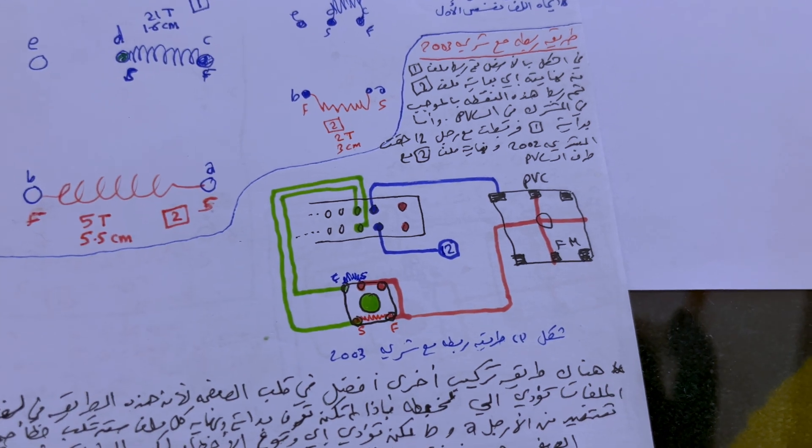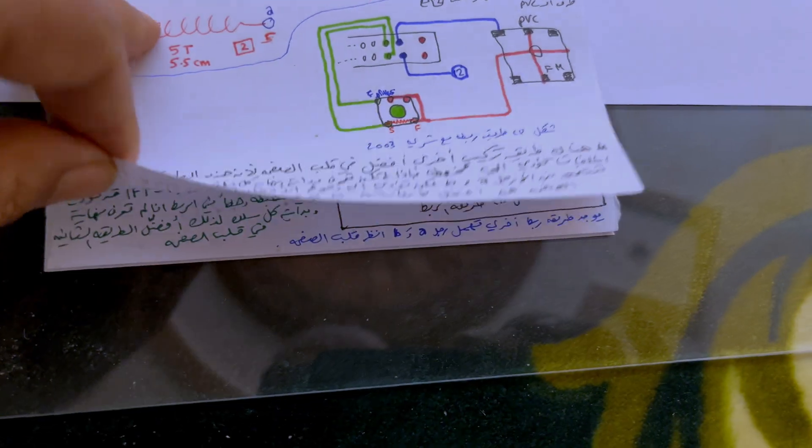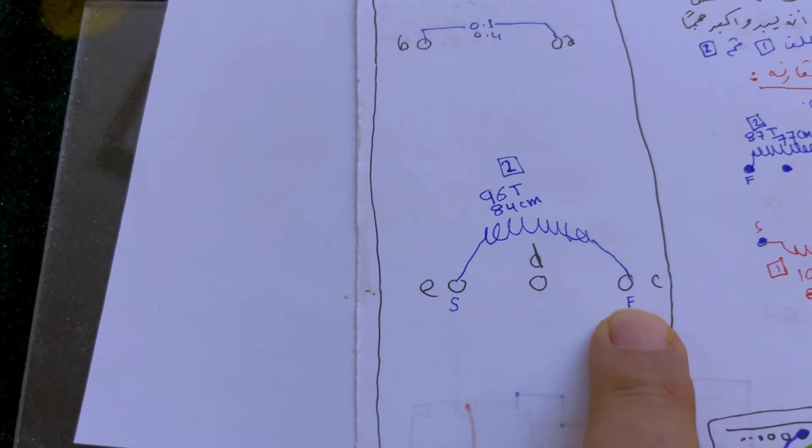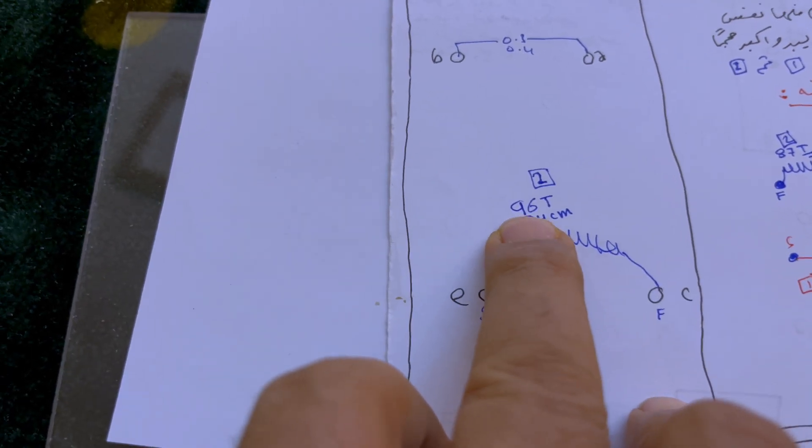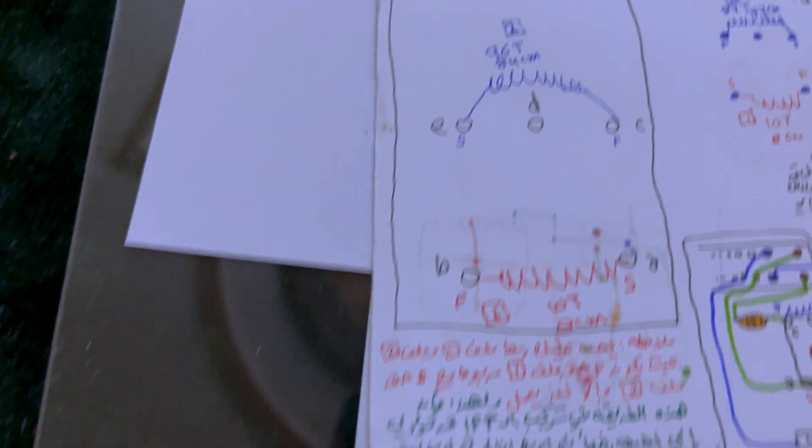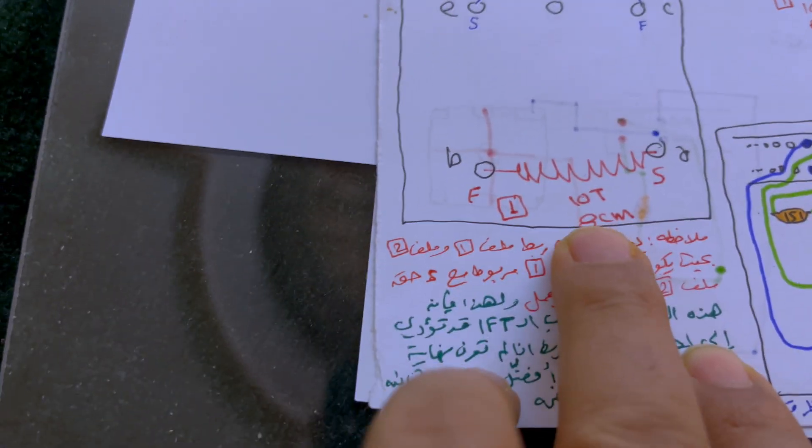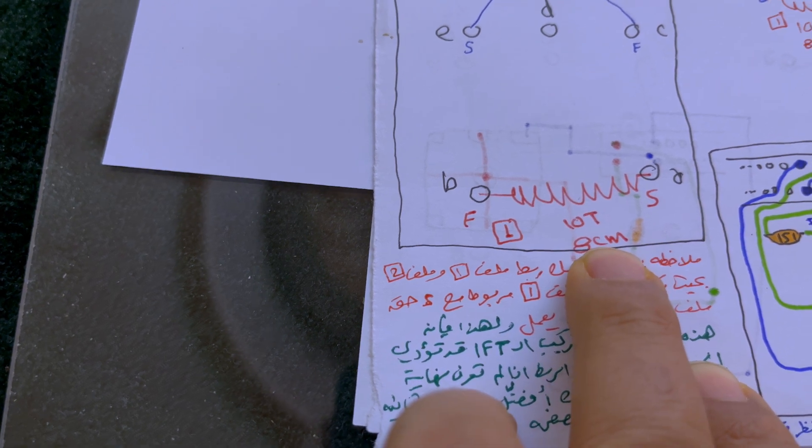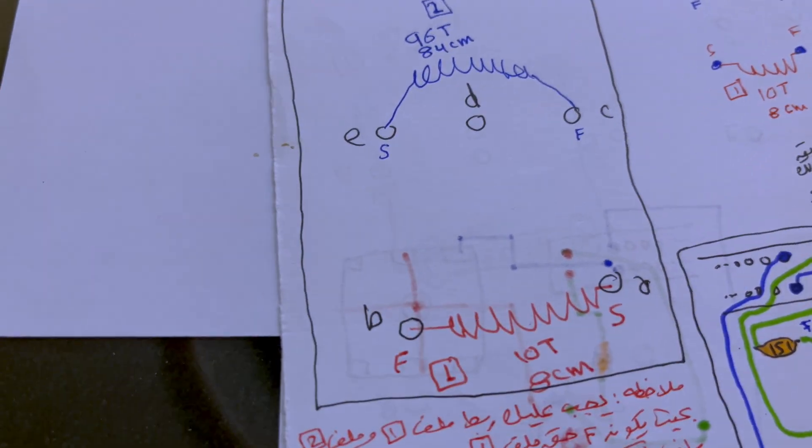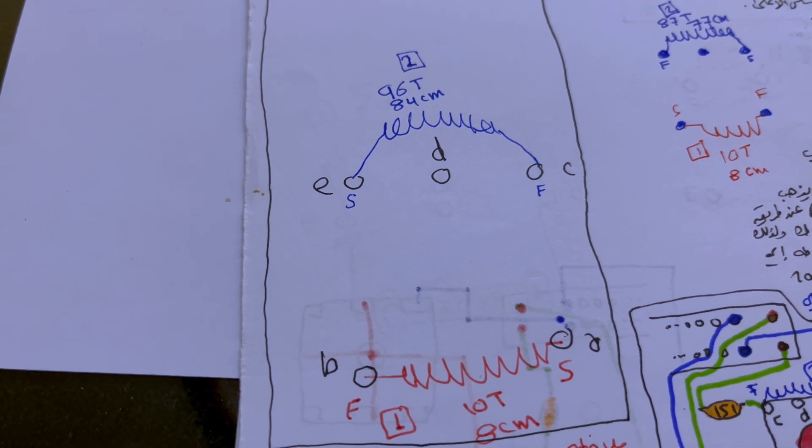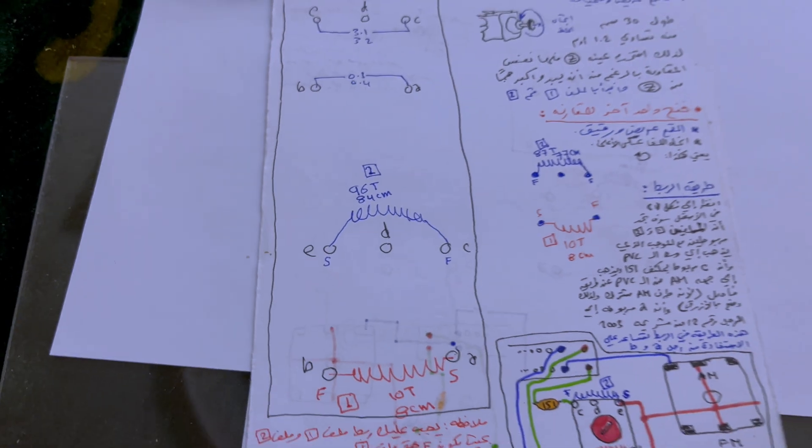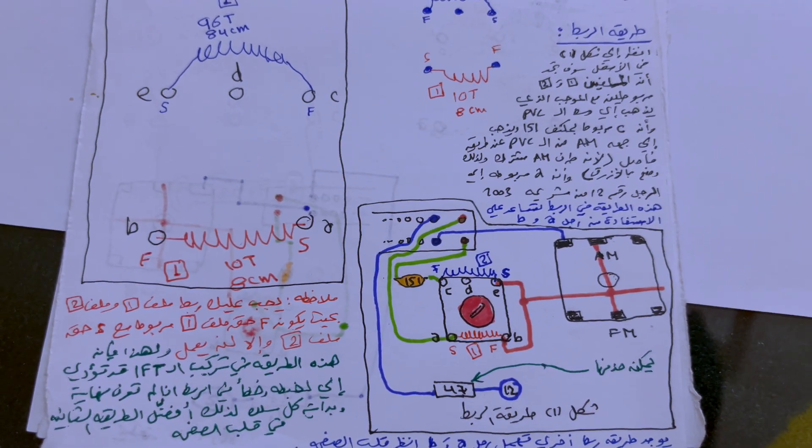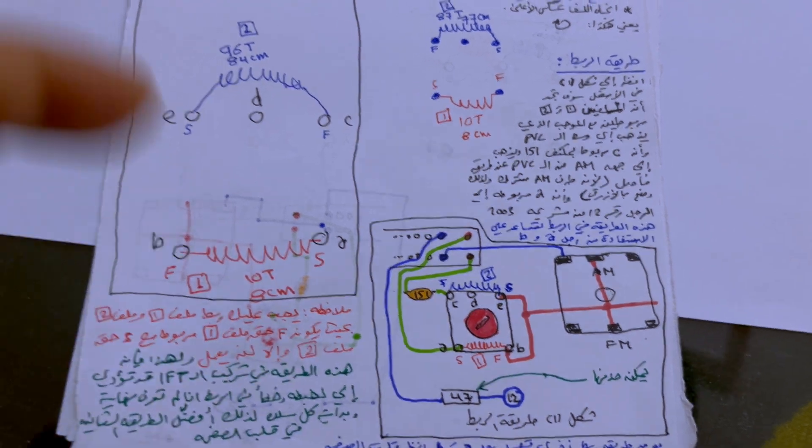Now let's go to the red one for MW. You will have from this side 96 turns and the length is 84 centimeters. Here it is 10 turns, the length is 8 centimeters. Please go to the link below on how you can actually do the winding yourself. And this is of course the circuit for this IFT.